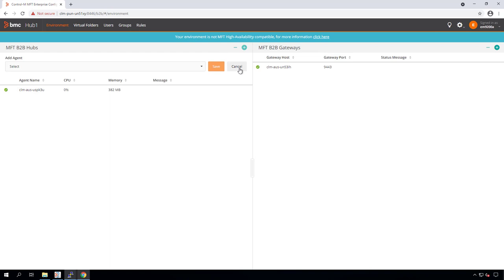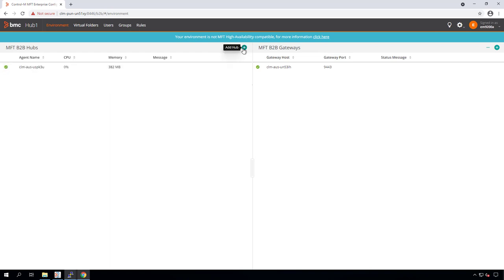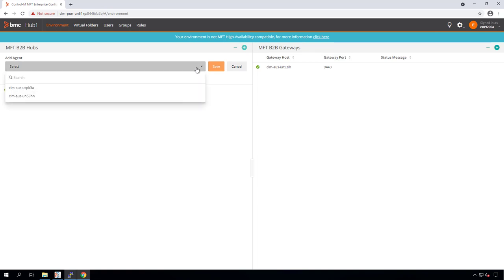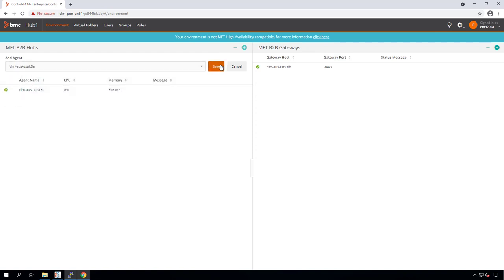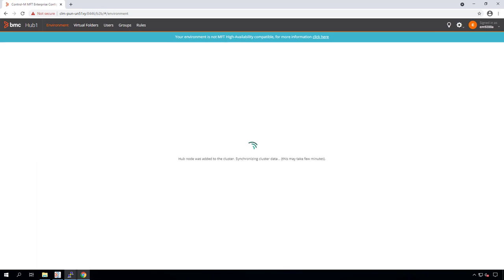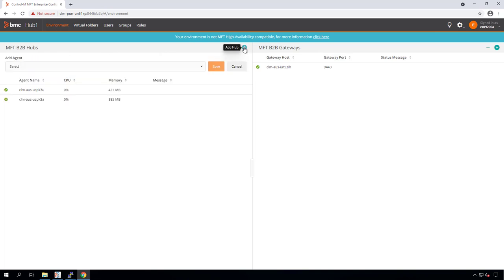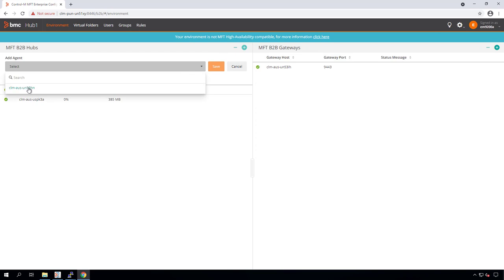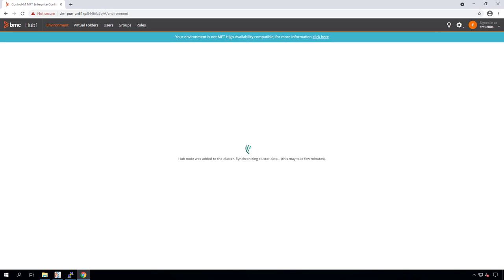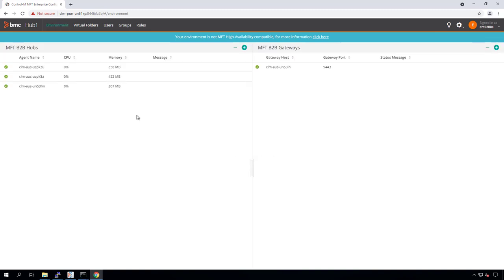We'll cancel the prompt and try to add the hubs again. Now the other two agents are appearing on the list. Let's add the one that ends in 3A, save this, and that should activate the hub on the second Control-M agent. Now let's add our third agent with MFT to activate the third hub, which is the minimum number of hubs recommended to create an HA hub environment. Now that our hub HA cluster is active with three MFT hub nodes, we'll need to configure our file transfer server home directory to a shared mount point that's accessible from all the MFT hub nodes.